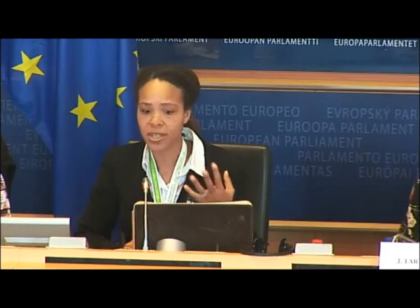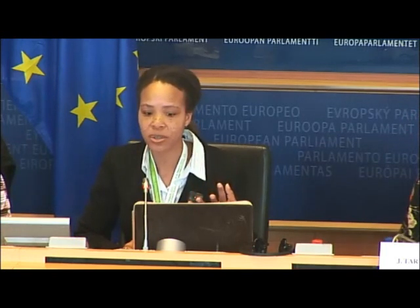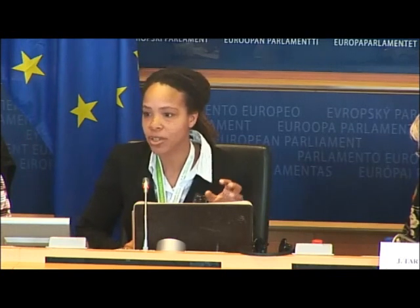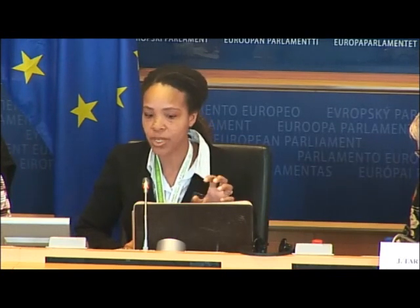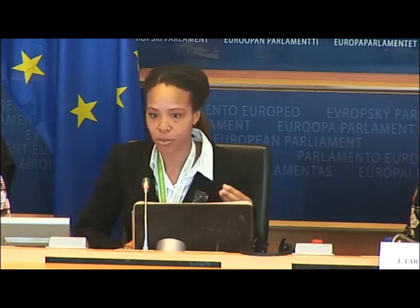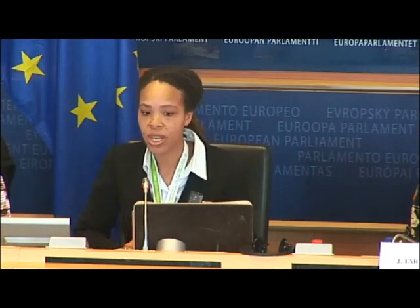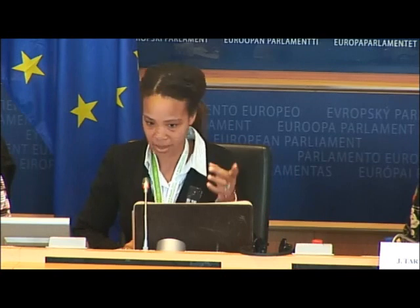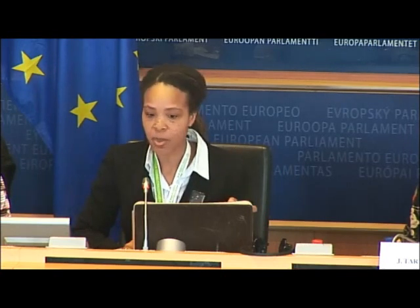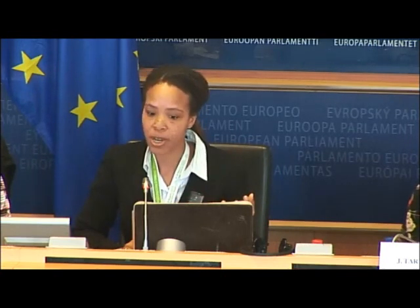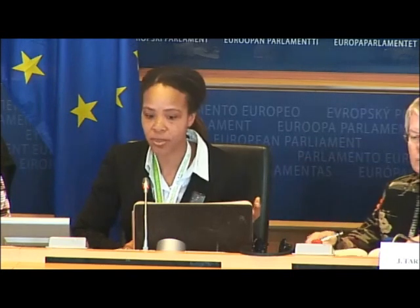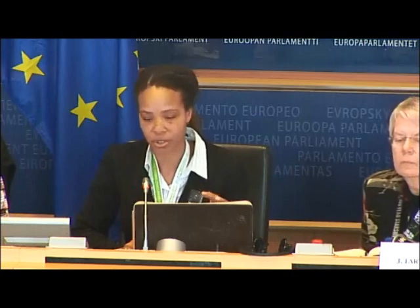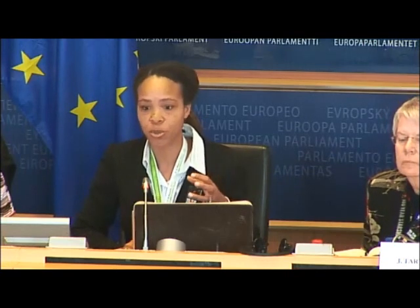The bone matrix looks like a sponge — a hard sponge. In normal bone, shown in the box on the left, you have roughly as much bone mass as pores. But with long-term microgravity or osteoporosis, shown in the box on the right, the pores are much, much larger. This is what we want to prevent.